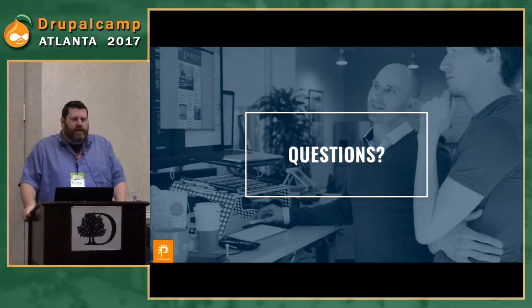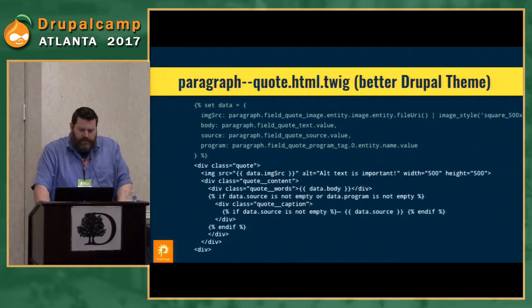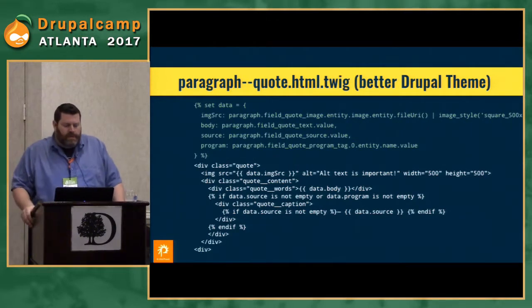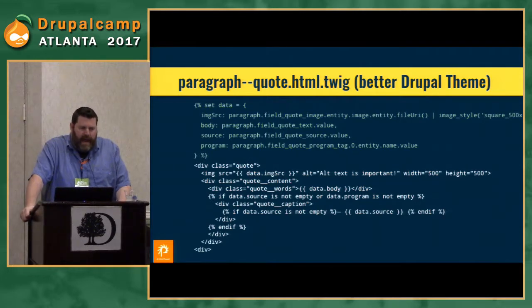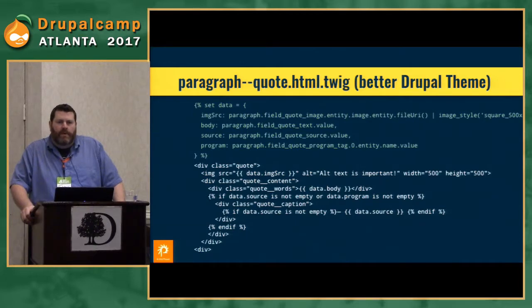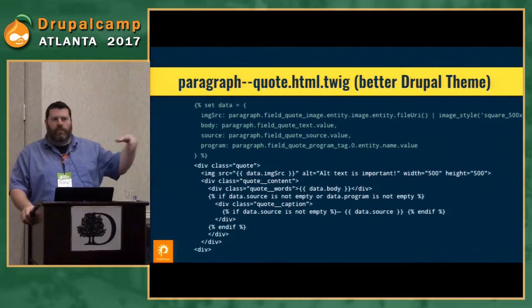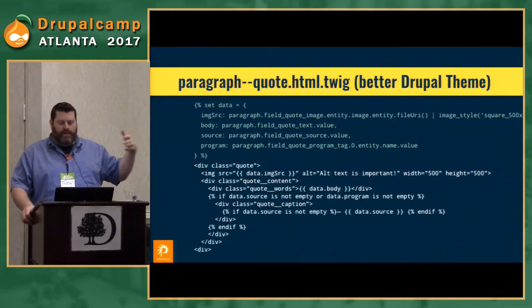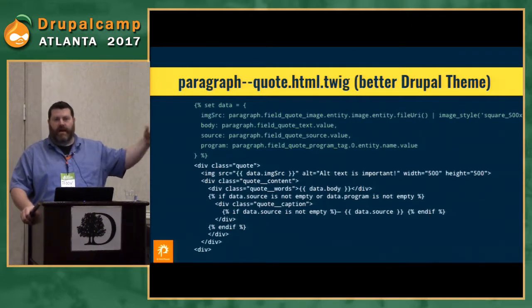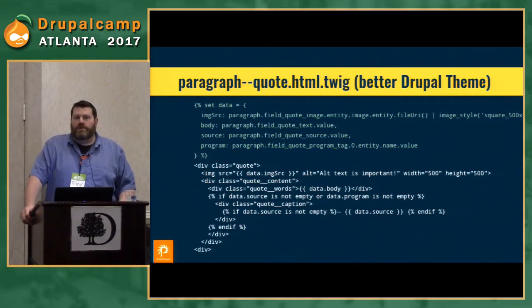That's a good question. The question is: in the slide where we talk about setting the data object so we can have cleaner variables — if the variable doesn't exist, what happens? In this particular case, without testing, I believe what will happen is you will get an error. If the variable does not exist at all and has never been instantiated, that does throw a twig error. But if you are dealing with a known paragraph and you're following paragraph.field_quote_text.value, if that field is just empty, it still exists — it's just null.